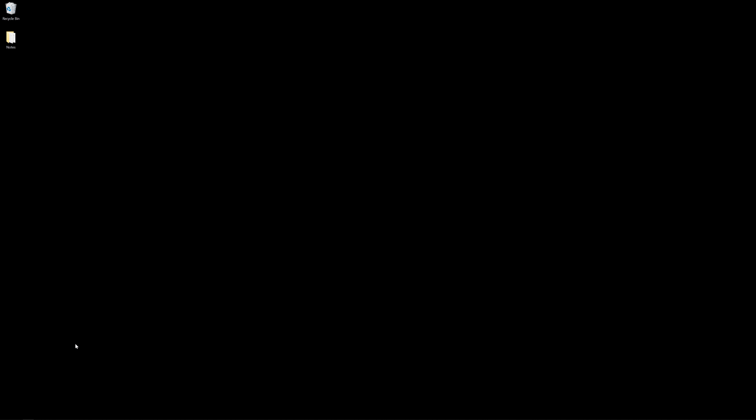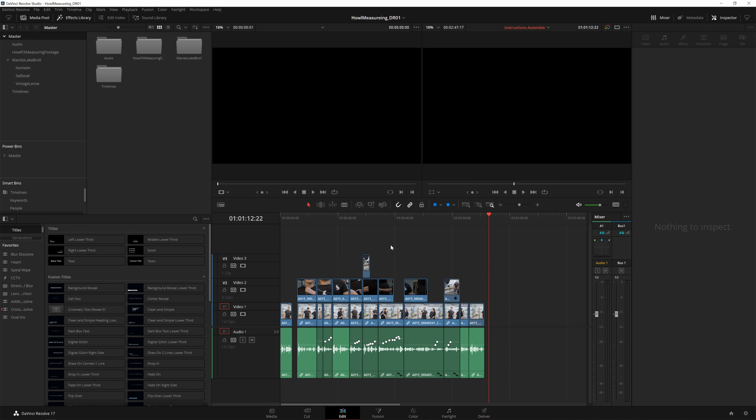Now I'm not going to be talking about the obvious stuff like the price, or having color and Fusion integrated really well, or how fast it is, or other stuff like this. This is going to be more of the niche little things you might not be thinking about that really make big quality of life differences. So the first thing that I really like about Resolve over Premiere is its media management.